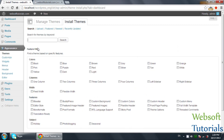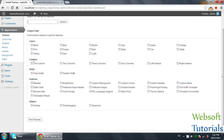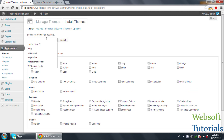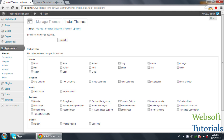You can also search for a theme. You will see different options including a Feature Filter. You can select themes according to color, according to columns — one column, two column, or three column themes, or left or right sidebar themes. Under Features, you can filter for BuddyPress themes, custom colors, custom header, or holiday and seasonal themes. You can also click Search to search themes from here.